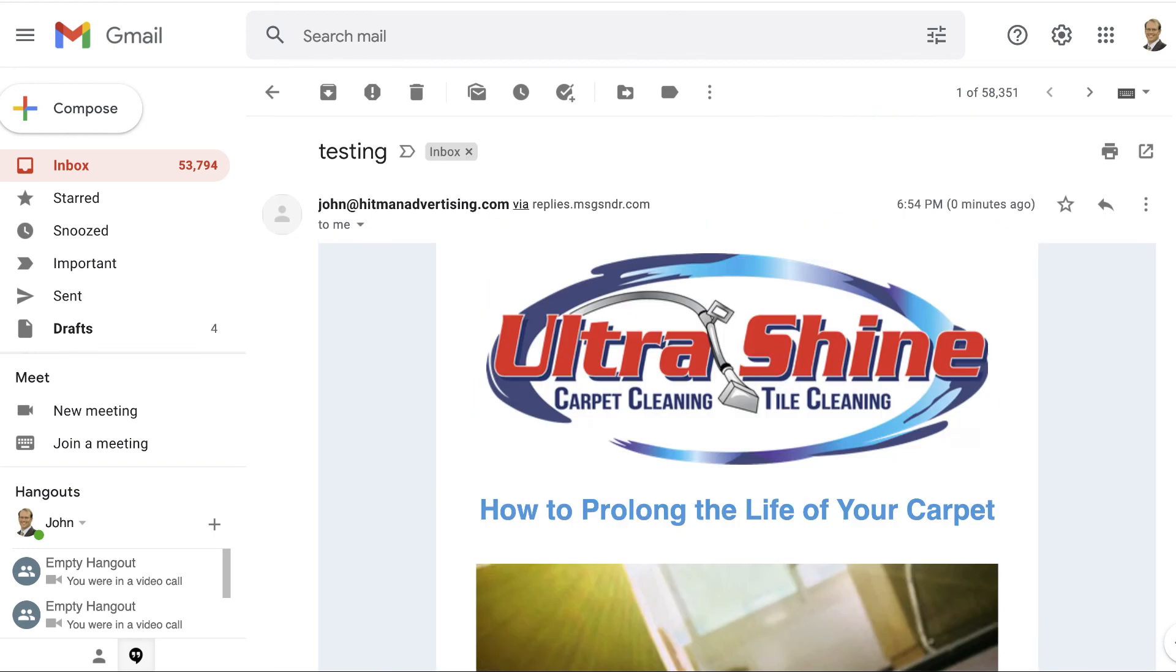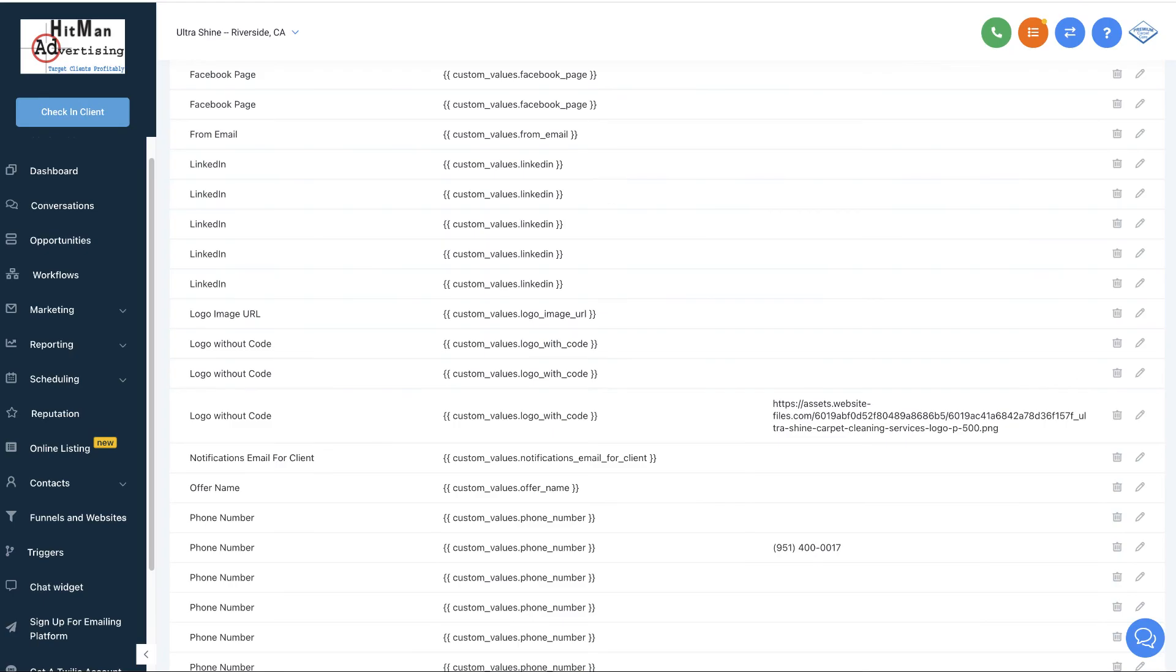So again, we've done all the dirty work for you. All you have to do essentially is go to the first video with just making sure the emails are what you want, and then putting in the custom values, and then you're good to go. All right, let me know if you have any questions.